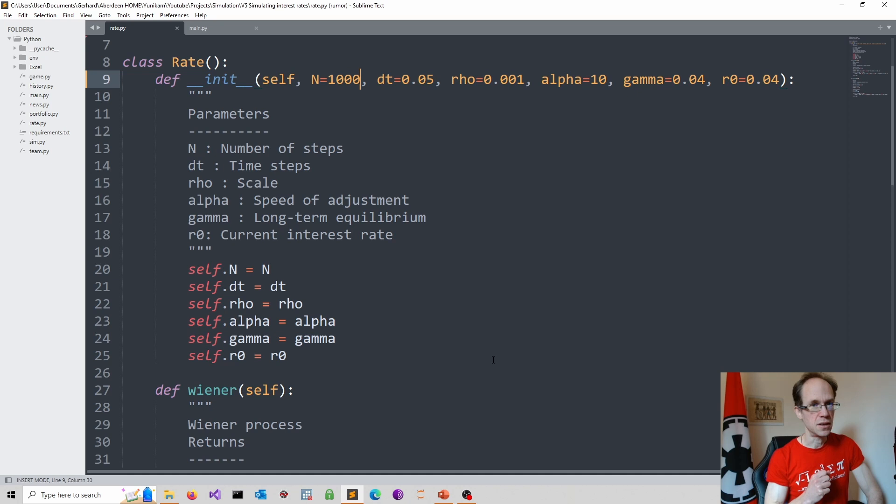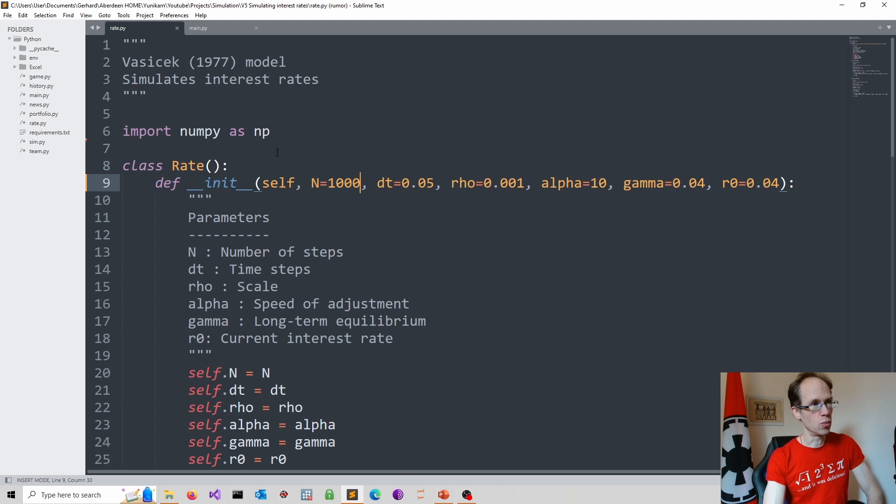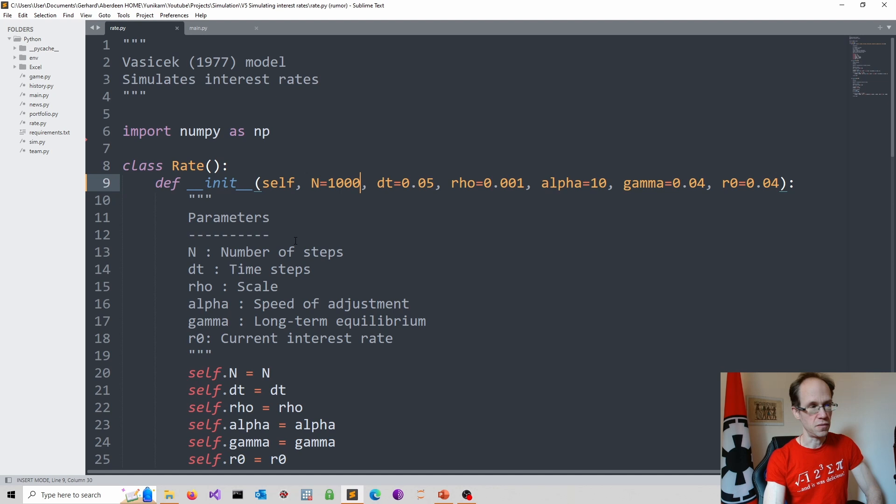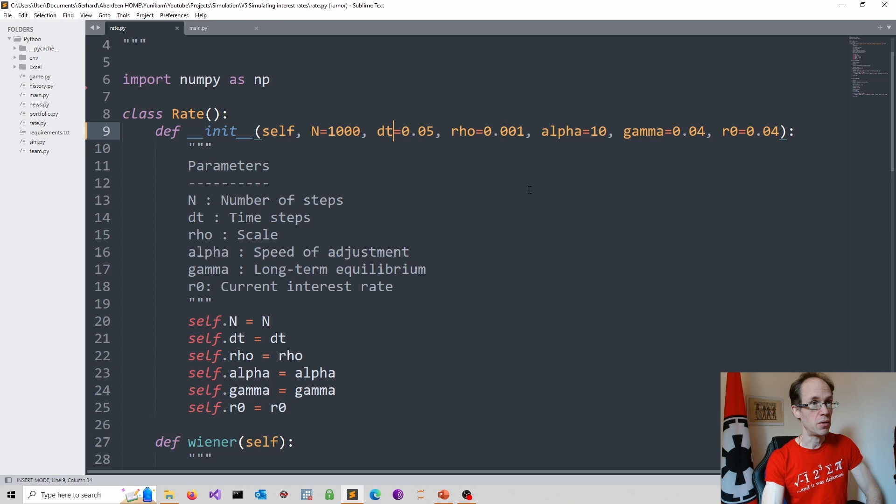So the only library we need is numpy, as one would expect with this type of simulation. I start with a dunder init method. So this is how I initialize an instance of the rate class. And as you can see, I always specify default settings using the equal to sign. So I assign certain parameter values. Capital N is the number of steps.